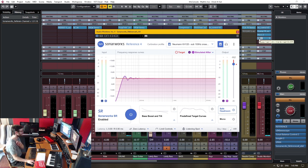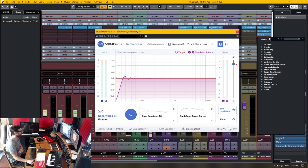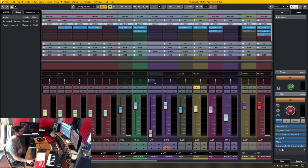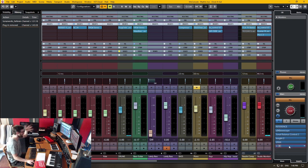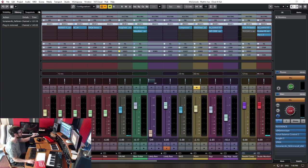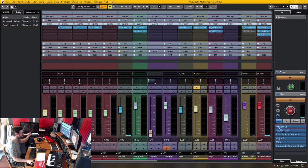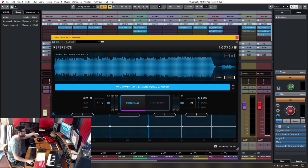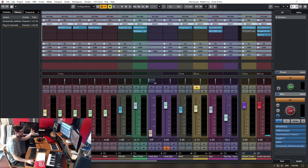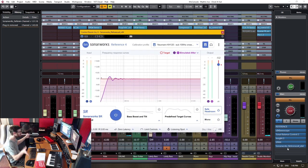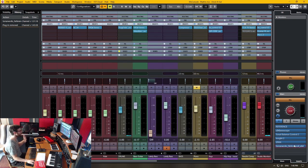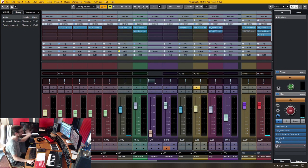So instead of having to continually disable and enable in this section, instead what you can do is go into the control room and you can put any number of plugins and it will color that monitoring chain only. When I go to export this, it's not going to apply these plugins to the export file. So I can leave Sonarworks reference 4 enabled at all times so that I always have a corrected monitoring environment and never have to worry about disabling it and re-enabling it whenever I go back and do some mixing.